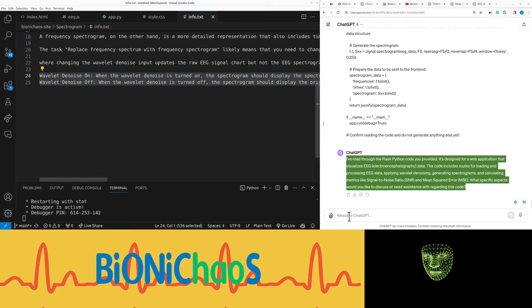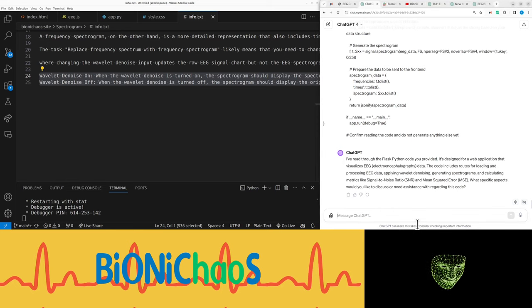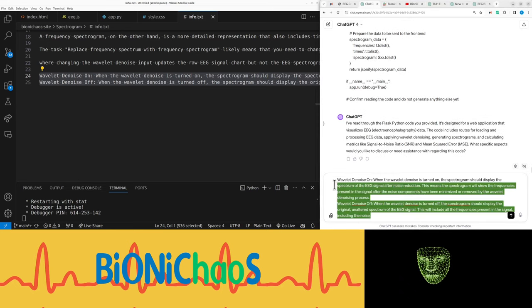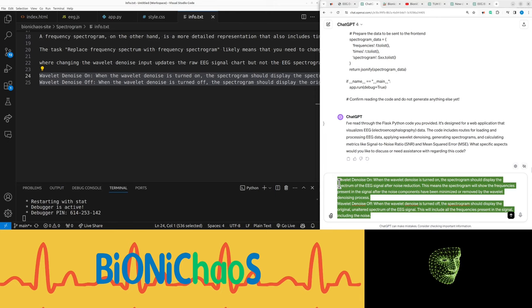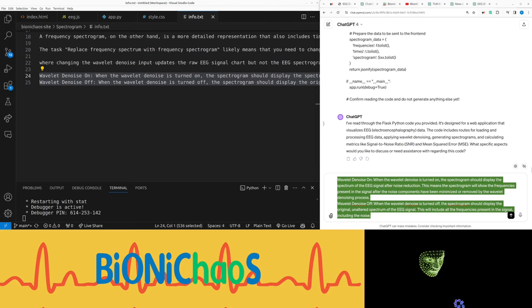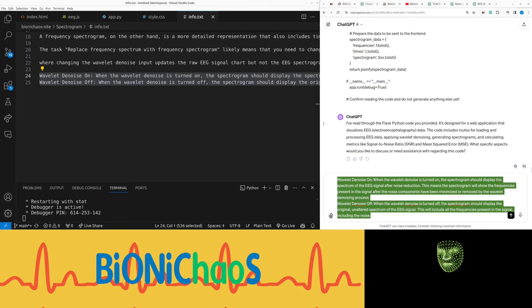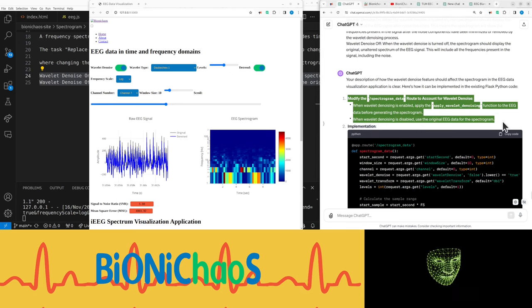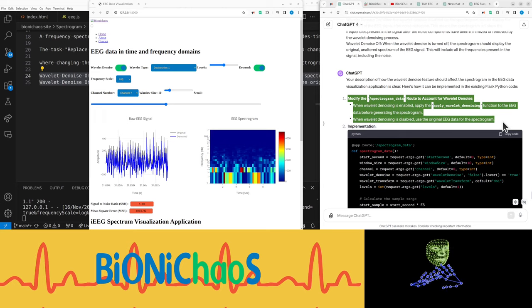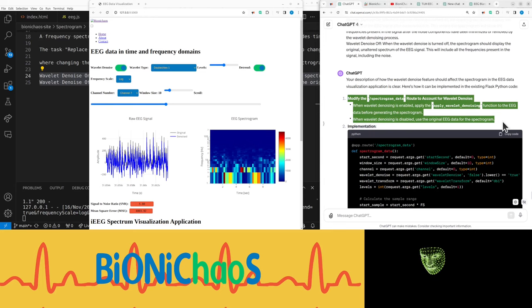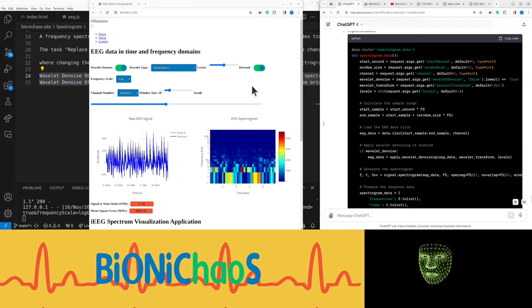We need assistance with the wavelet denoise. When wavelet denoise is turned on, the spectrogram should display the spectrum of the EEG signal after noise reduction. Let's check the spectrogram_data route. When wavelet denoising is enabled, apply the apply_wavelet_denoising function to the EEG data before generating the spectrogram. When disabled, use the original EEG data.